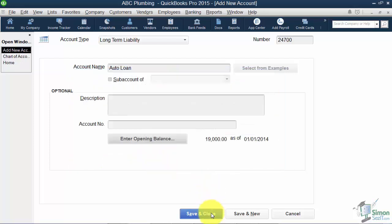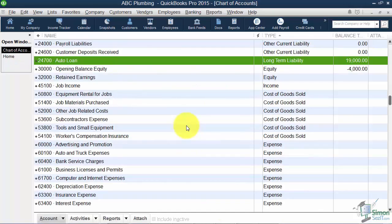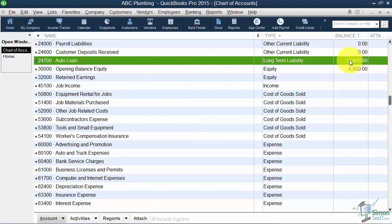I'll Save and Close so you can see it on the list. And now you see there's your Auto Loan — you owe $19,000. That threw your opening balance equity into a negative $4,000. So this is what I said earlier: if it's a loan or something you owe, it's going to be a negative.